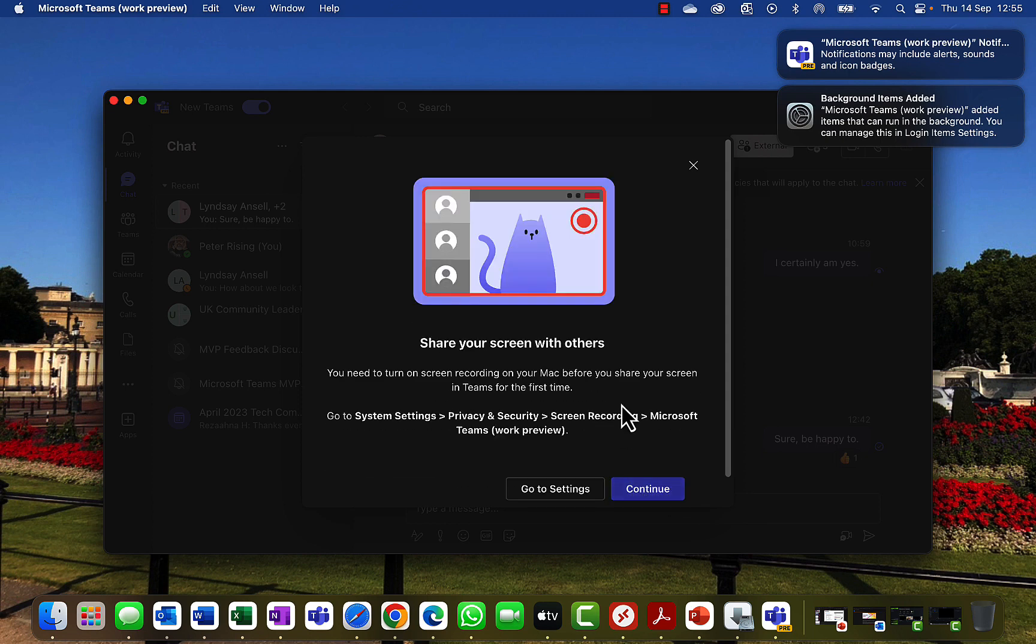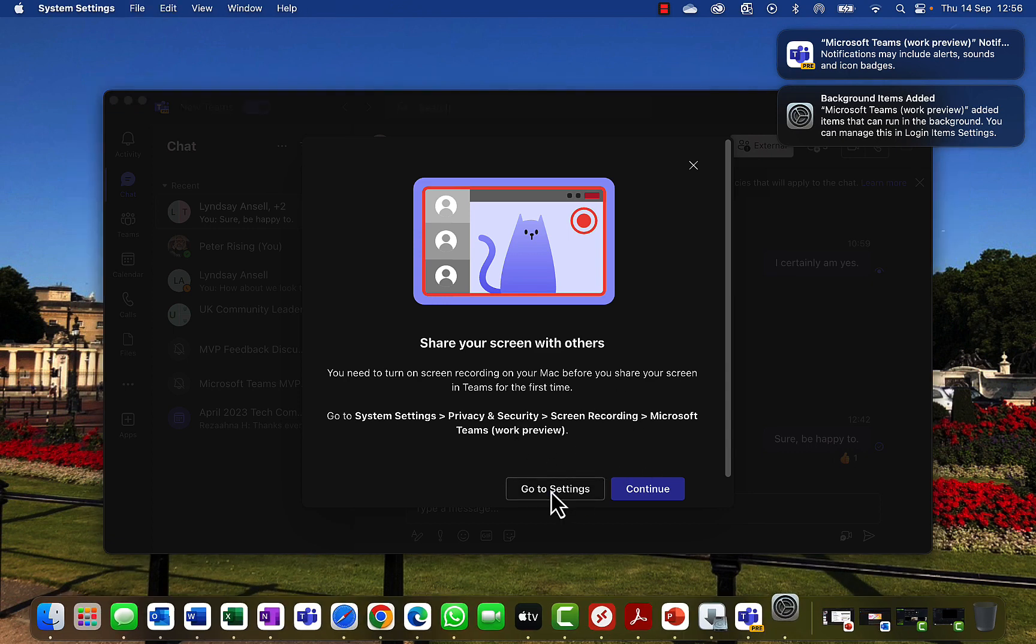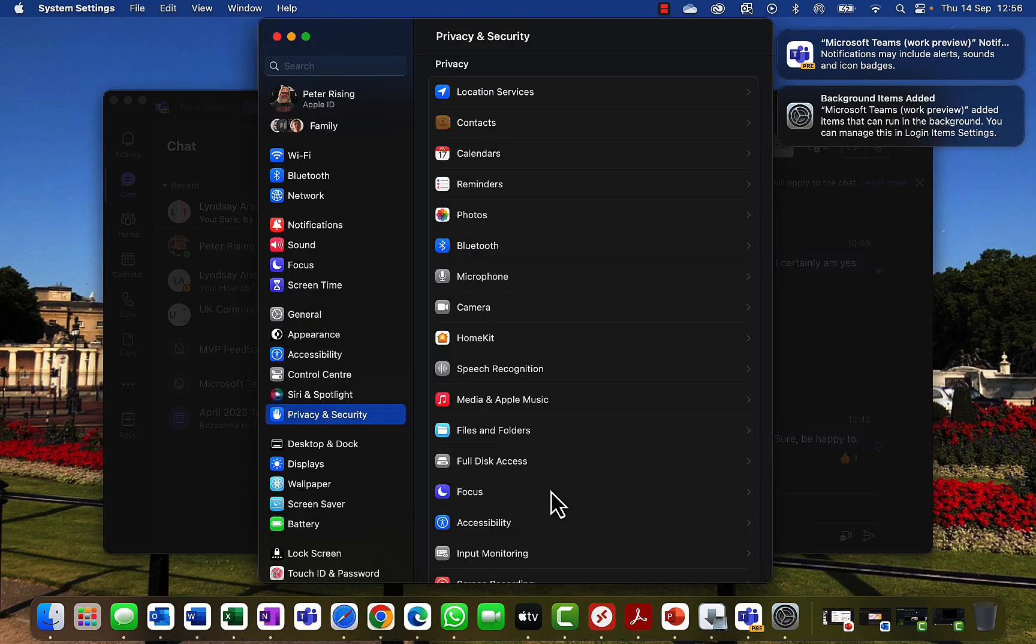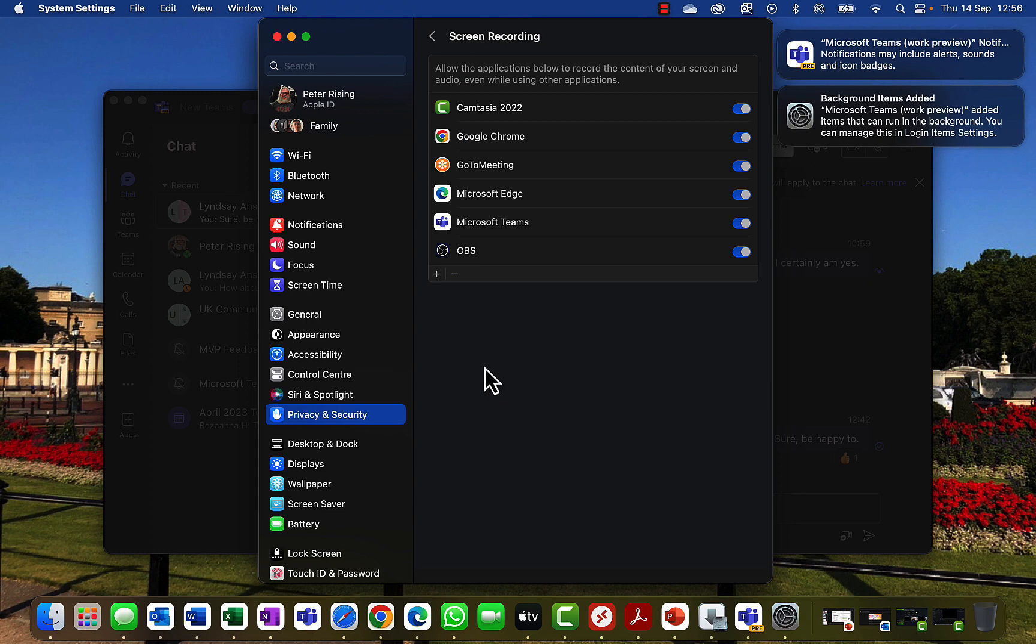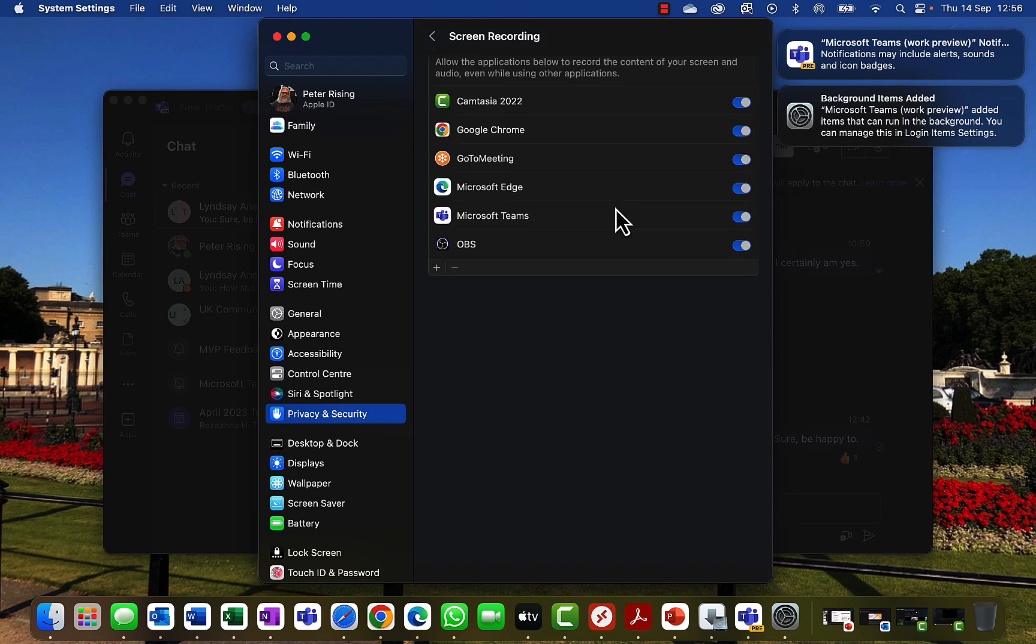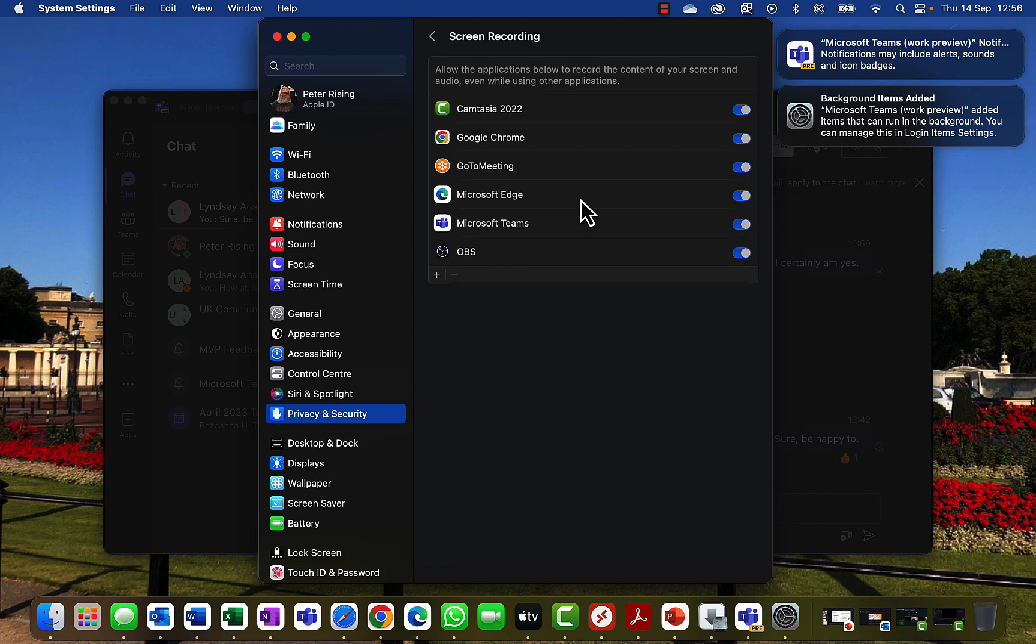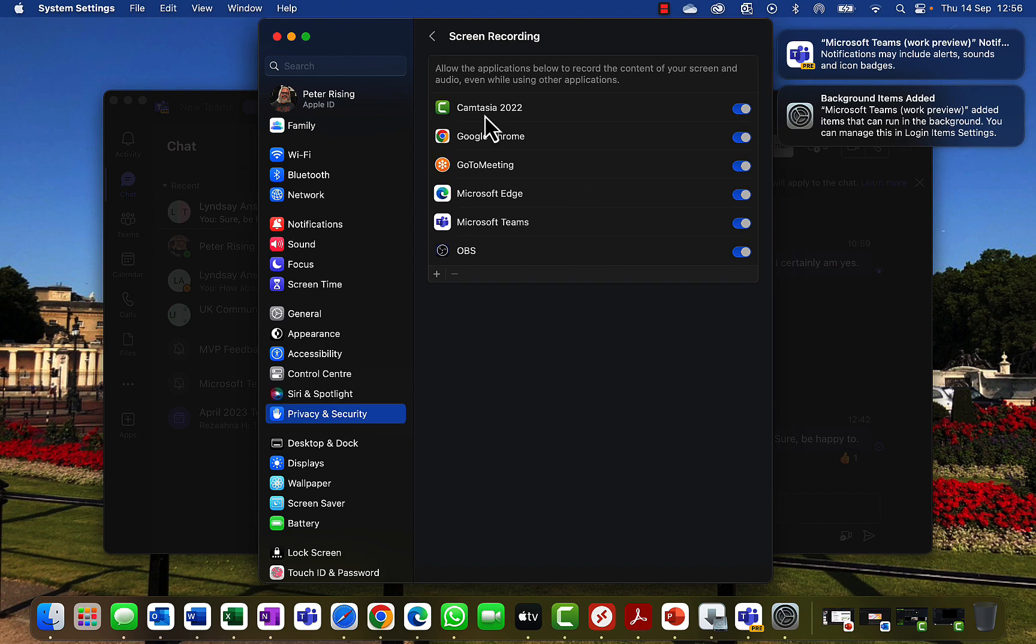Share your screen with others. You need to turn on screen recording on your Mac before you share your screen in Teams for the first time. Okay, go to System Settings, Privacy and Security, Screen Recording, Microsoft Teams Work Preview. That's fine. So if I go to Settings, will it take me straight there? Screen recording. Alright, Microsoft Teams Work Preview is not there just at the moment, but maybe it might take a little time to appear. Maybe, who knows. We'll come back to that.